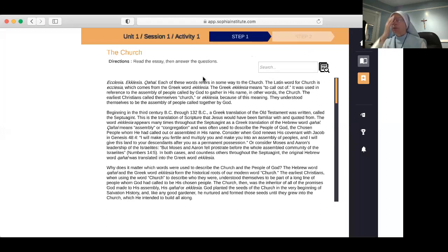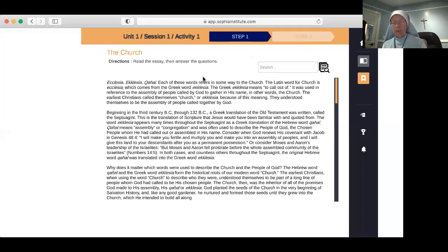Let's begin with a prayer. In the name of the Father, and of the Son, and of the Holy Spirit, amen. Come, Holy Spirit, come by means of the powerful intercession of the Immaculate Heart of Mary, your well-beloved spouse. All you holy angels and saints, pray for us.